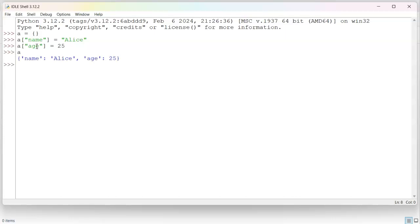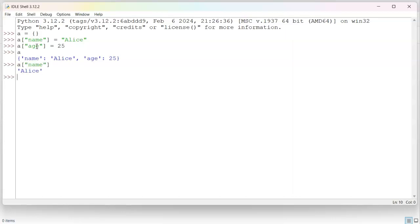You can see that name is Alice and age is 25. If I want to retrieve data from this dictionary, I can use the name of the object. So a name returns Alice or a age returns the age. I can also update individual things inside of this.